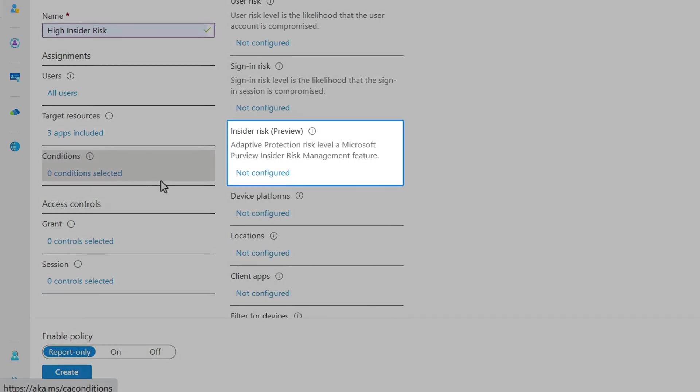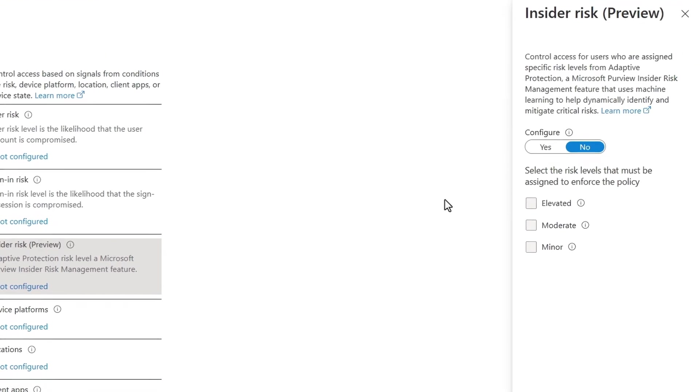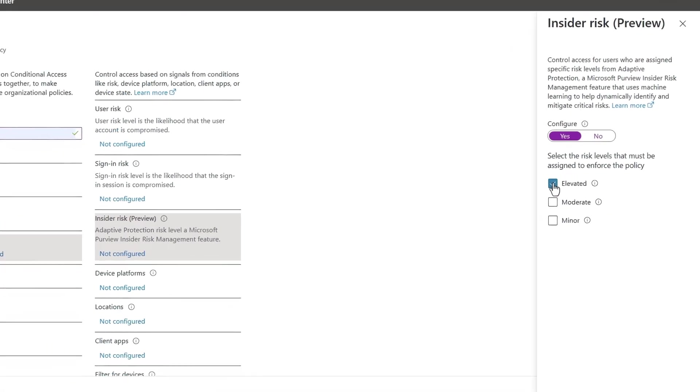Under conditions, I'll use the new insider risk condition, and here I just need to switch configure to yes, and in this case, I'll select elevated.